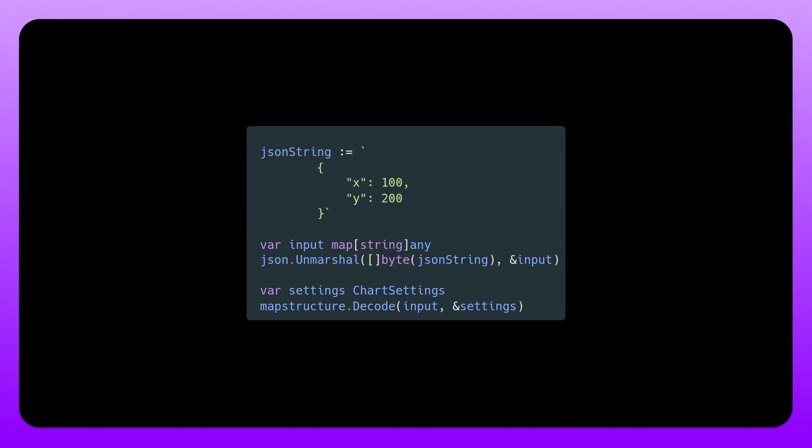We can then use mapstructure dot decode and just like with json pass in a pointer to the struct that we want to decode it to. So in this case we are decoding into the chart settings variable that we have. Now this is a bit boring since we could just do this directly with json unmarshal. So it's time to get dynamic.